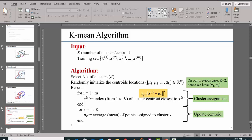With the K-Mean algorithm, you have your inputs to be the number of clusters and the training set. So the algorithm is as follows.